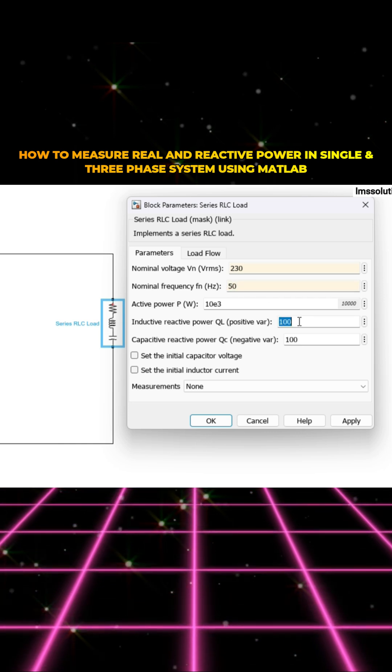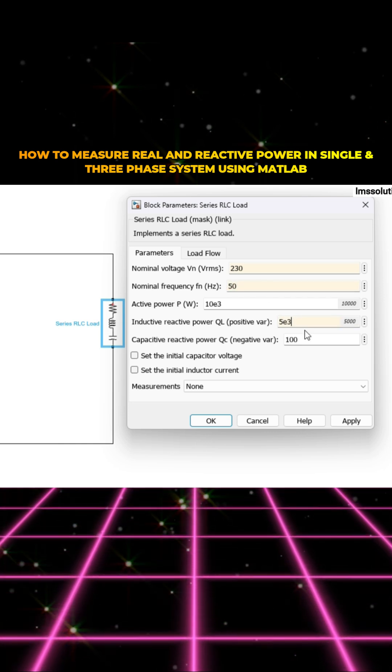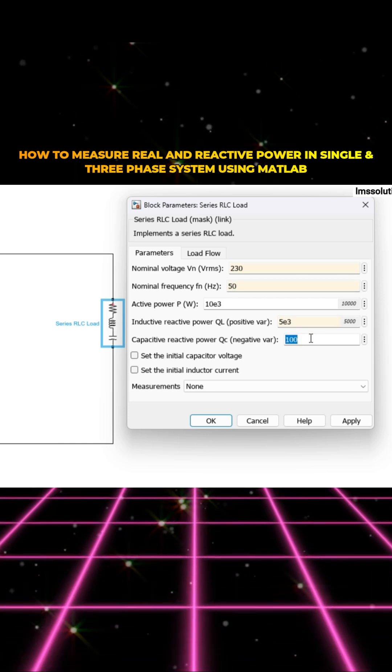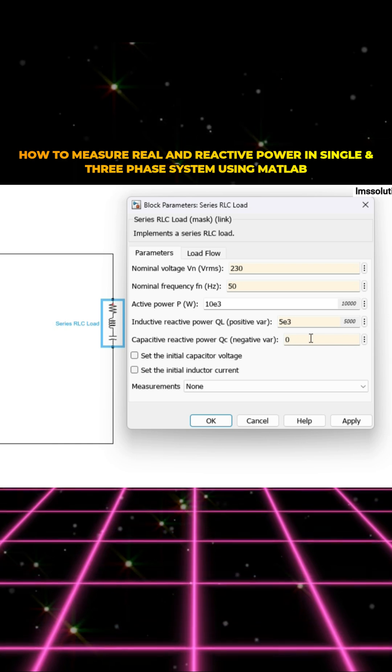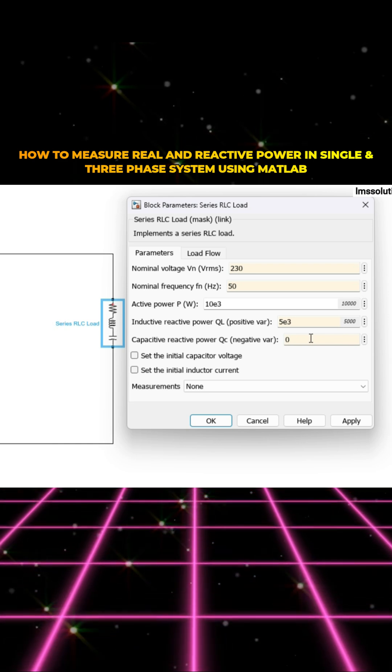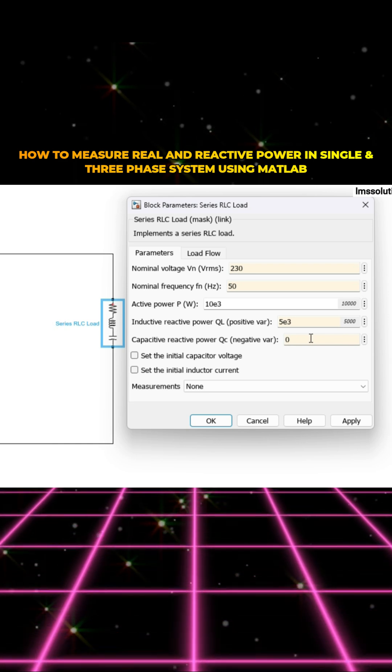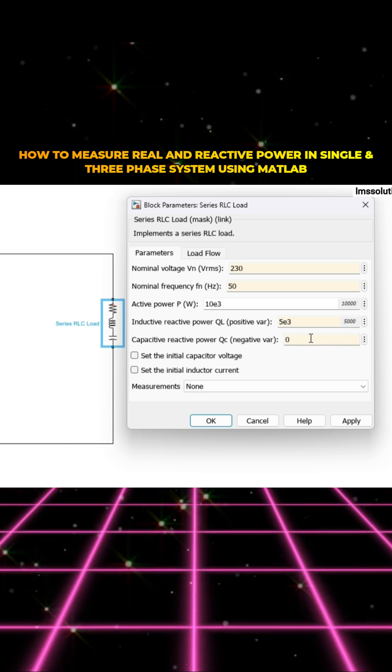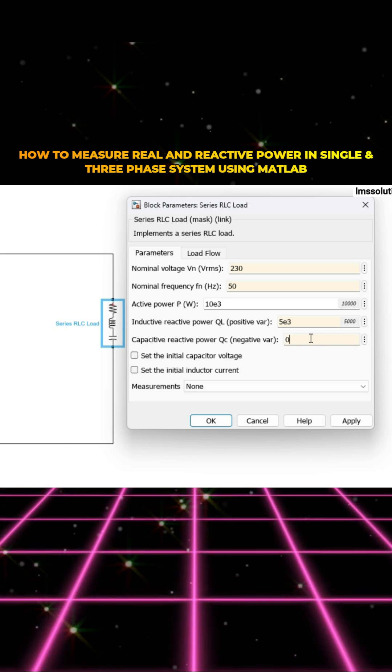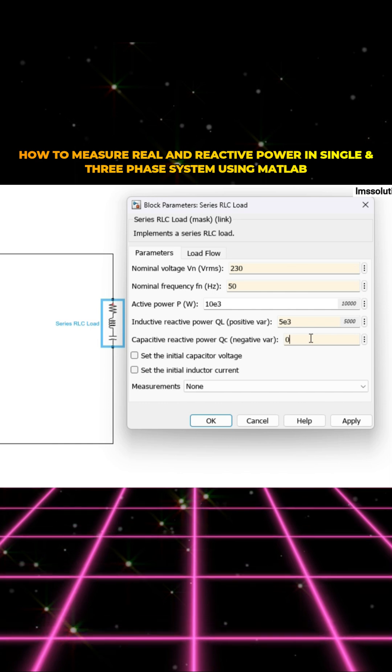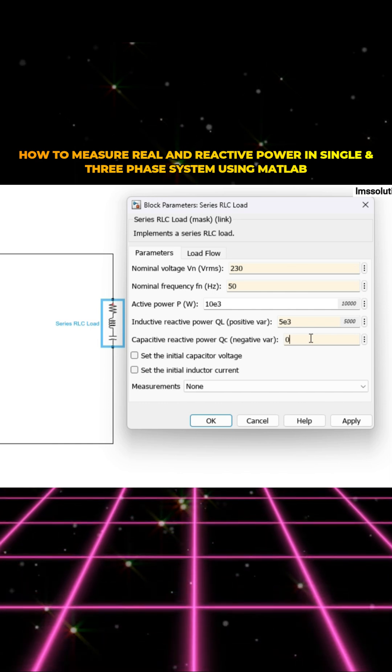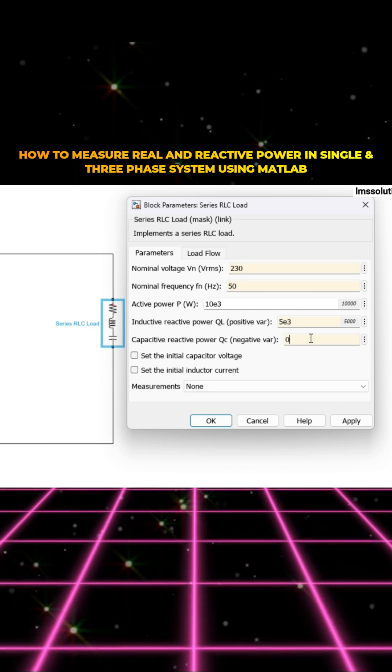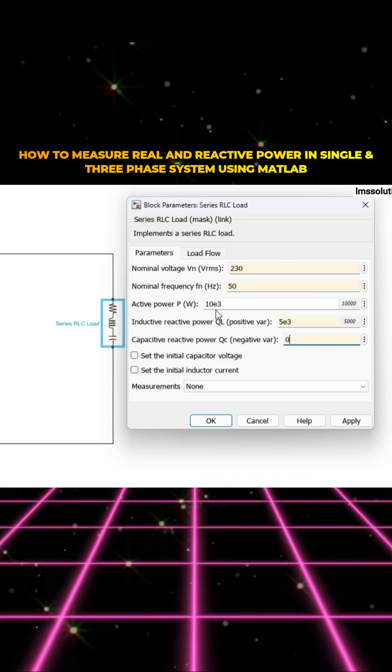And then this is 5e3 and this is zero. So inductive reactive power, I'm considering 5 kilovar. Capacitive, I'm considering zero. And then active power is 10 kilowatt.